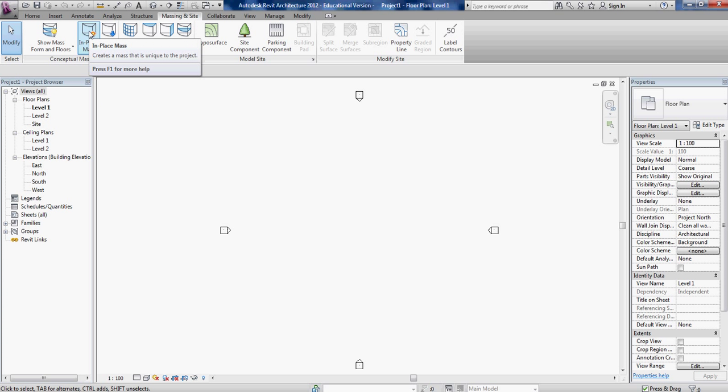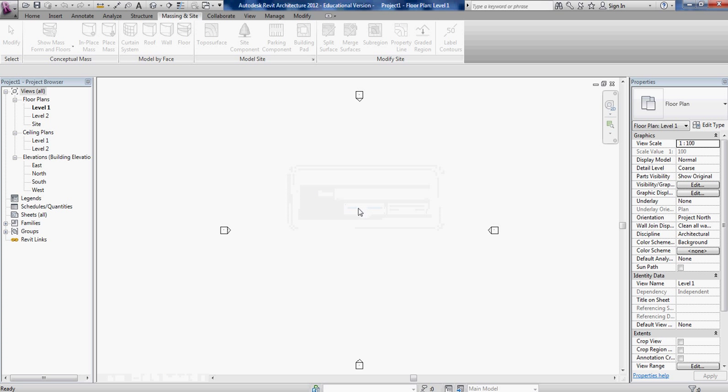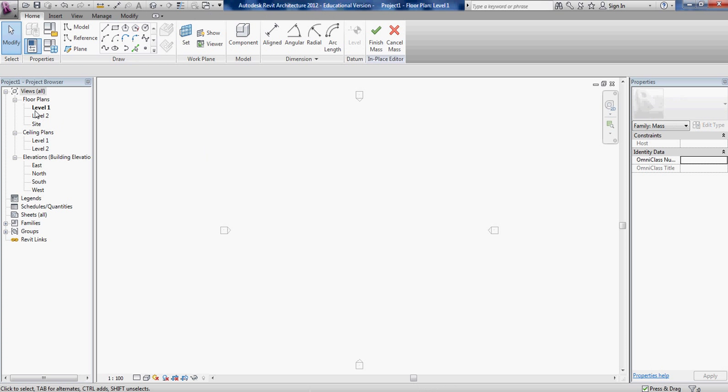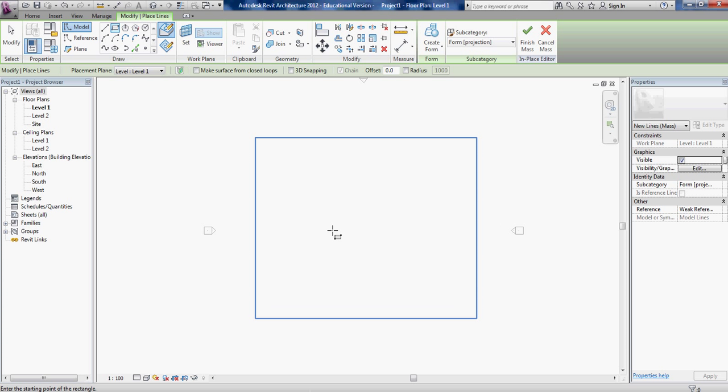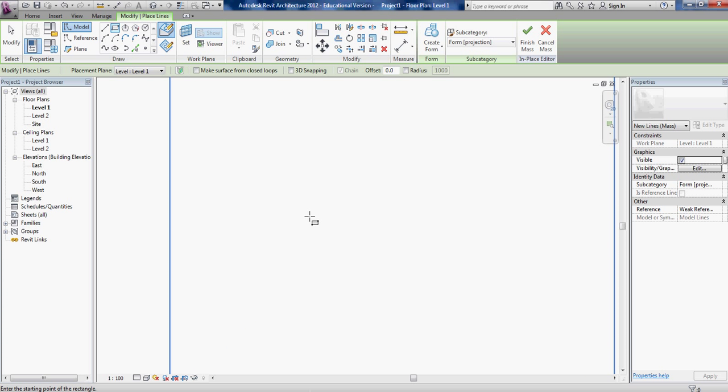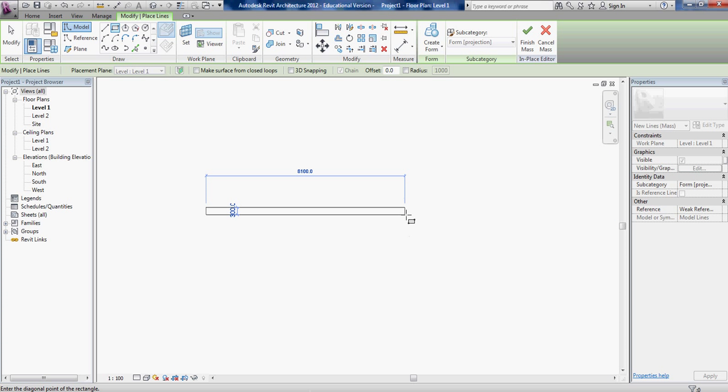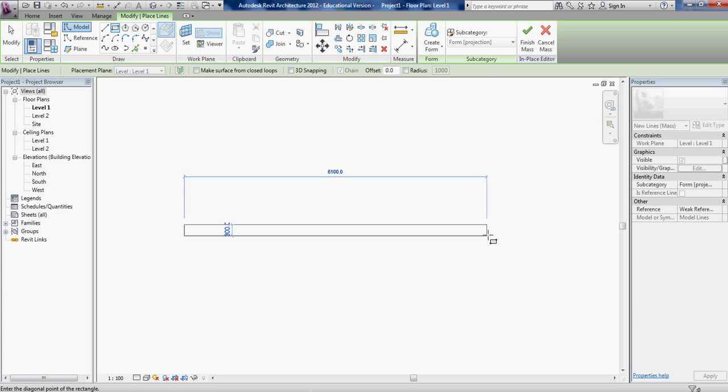We're gonna pick an in-place mass, give it a name, mass 1 is okay. I'm in a level 1 view and I got my sketch tools. I'm just gonna use a rectangle and that light blue square is my work plane. I'm just gonna draw a rectangle, maybe you want your wall to be eight meters long.